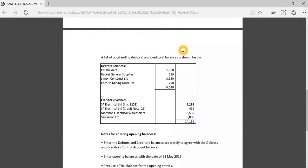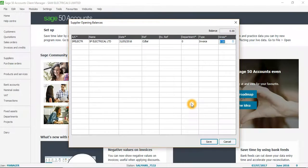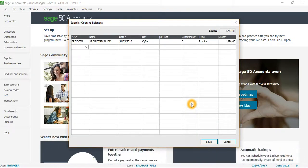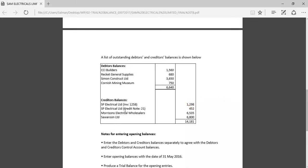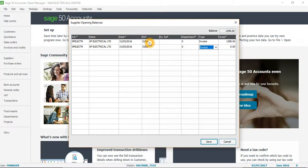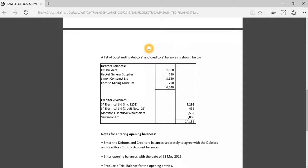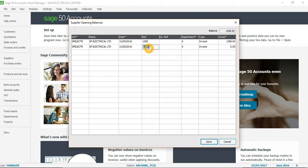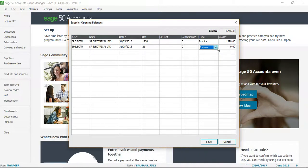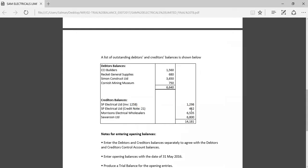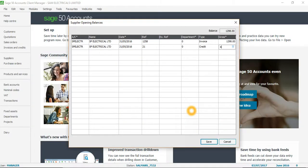The first entry for SP Electrical is an Invoice for 1298. The next entry shows a credit note — the credit note reference number is 21 and the invoice number was 1258. I put reference 21 here and select the type as Credit, with an amount of 452.